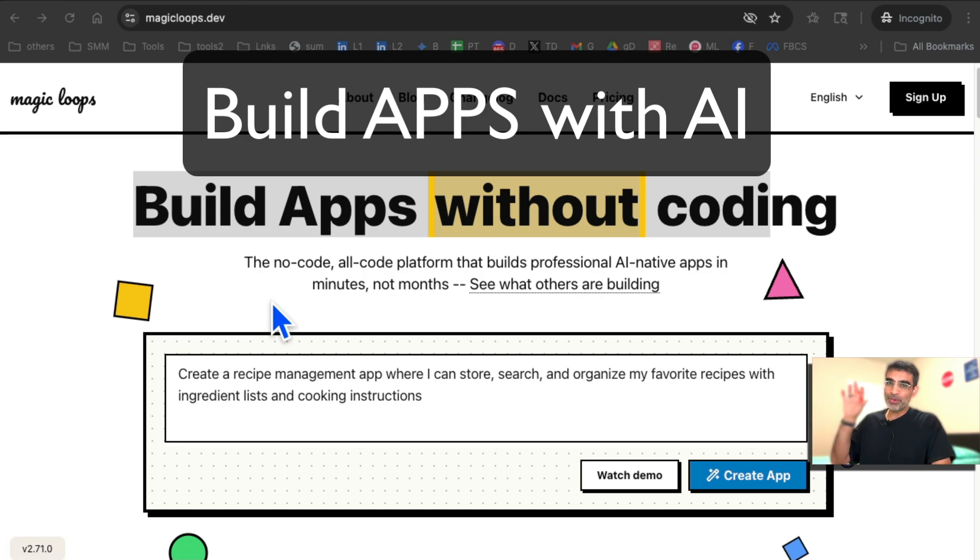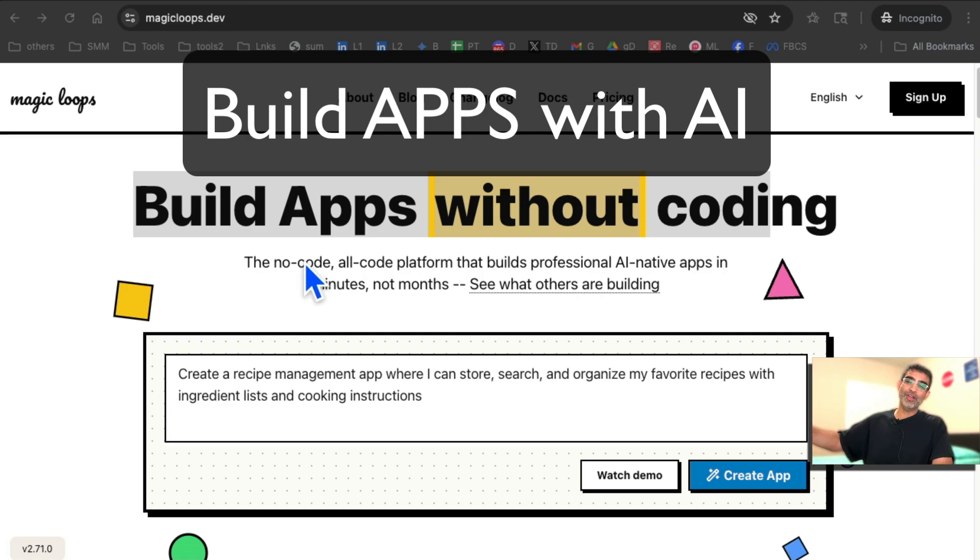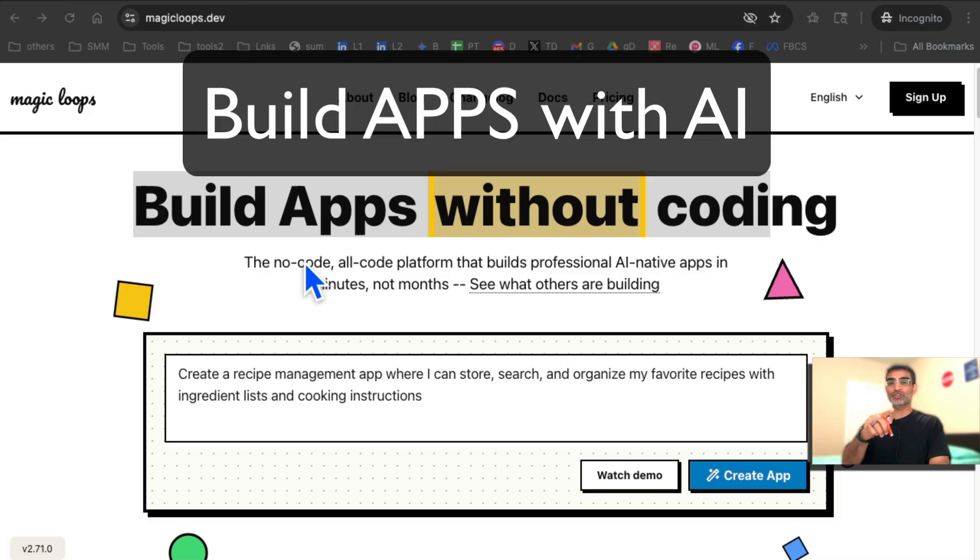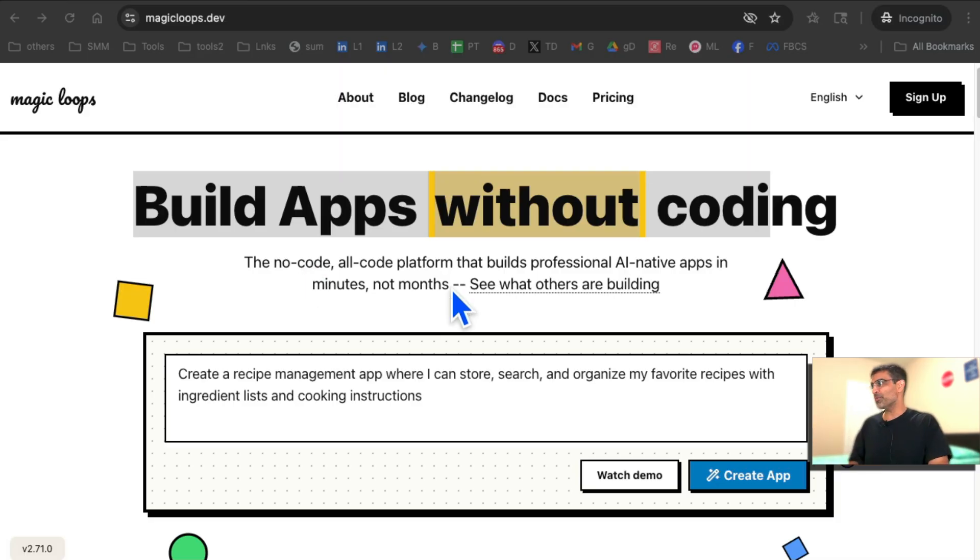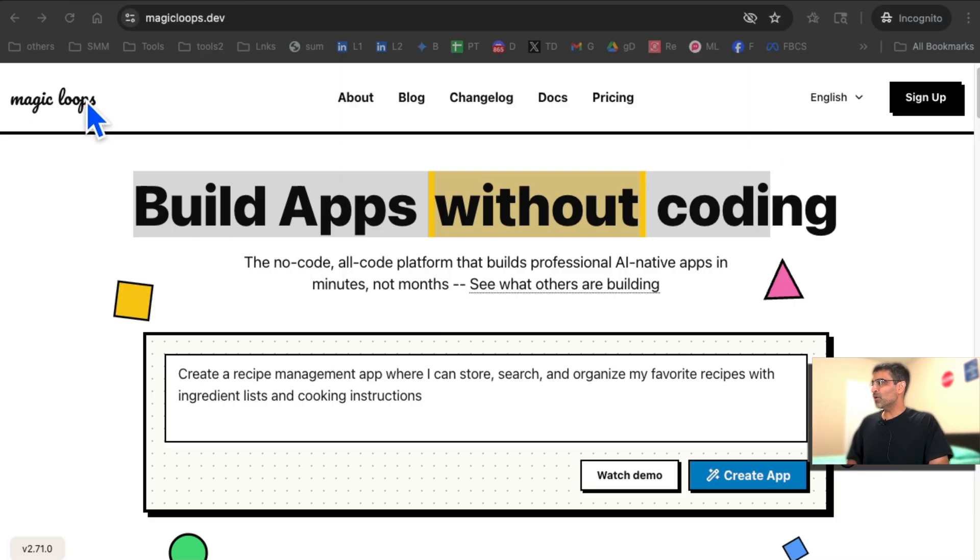How do you use AI to build impressive web apps? That's the topic of today's video. Before we jump into it, you know what to do. Like and share so more people can see this. So here's a platform, magicloops.dev.